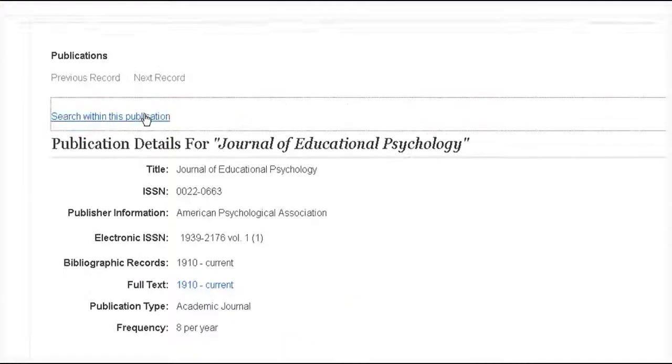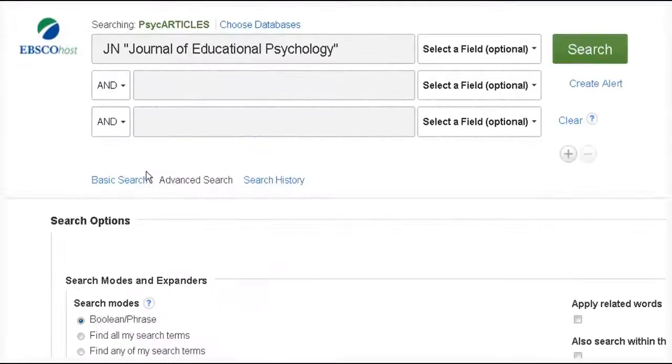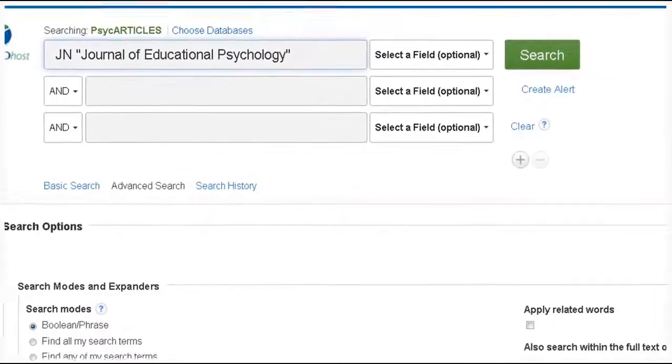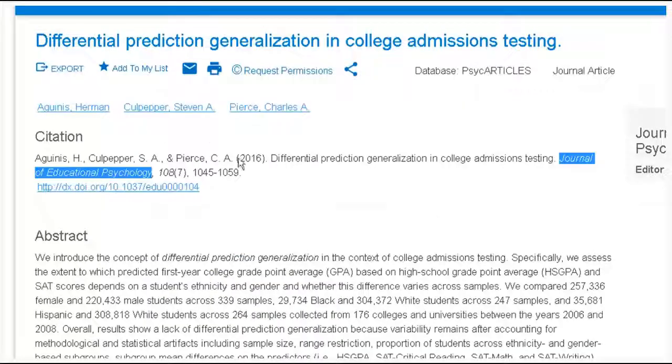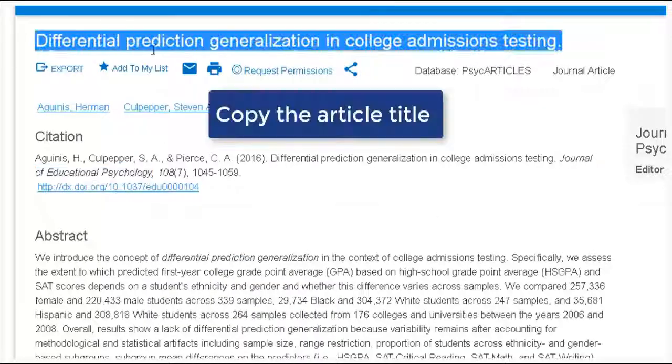Make sure that we have the date that you need, and then you can search within the publication. You're going to search for the specific article title within that journal.